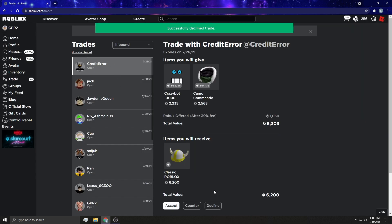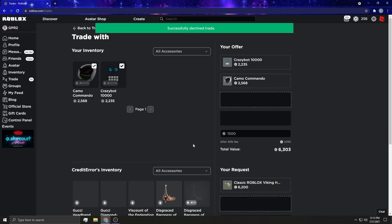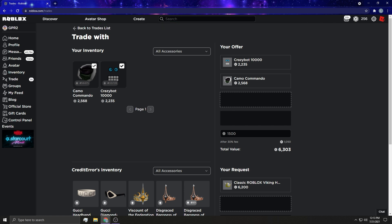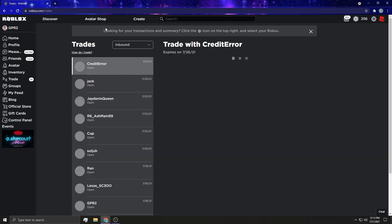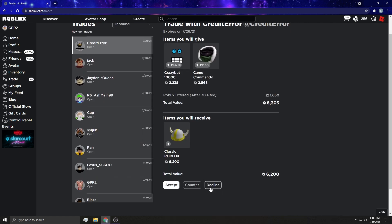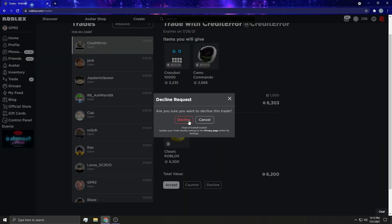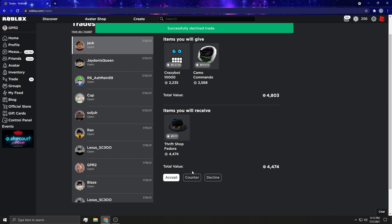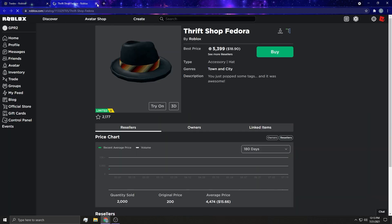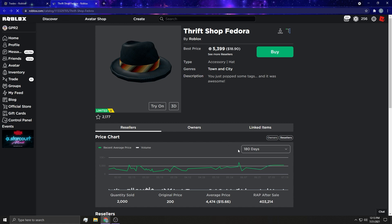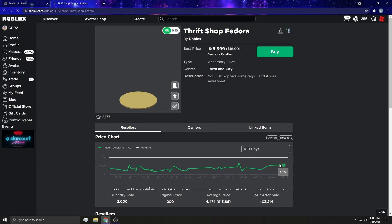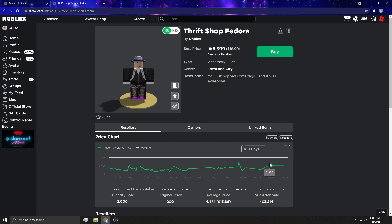Obviously we're not going to accept that because I don't have 1,500 Robux. Don't know where you get that idea. Mr. Credit Error sent the Thrift Shop Fedora, which goes up and down but sold for 5,500 a couple times and 5,300.